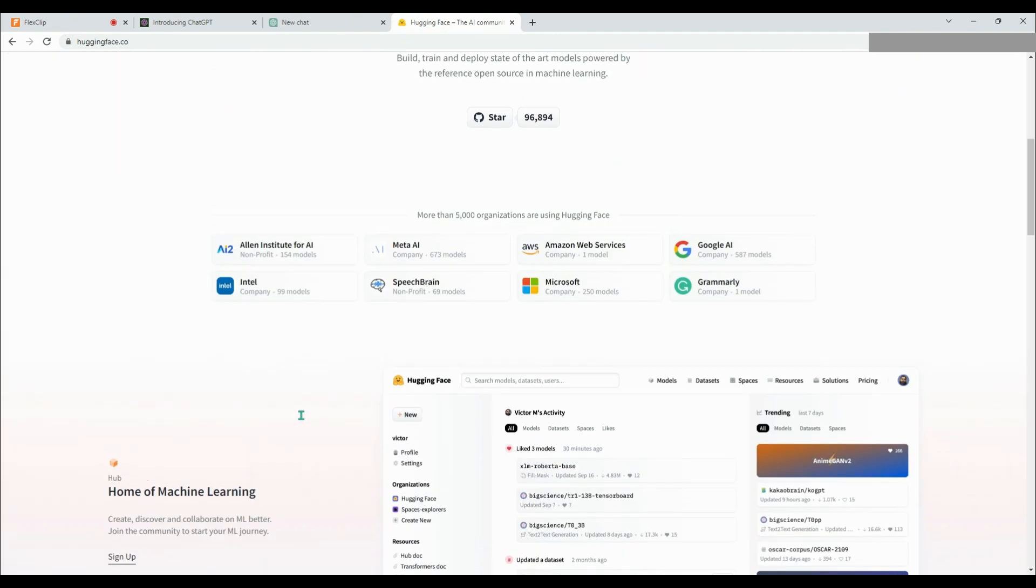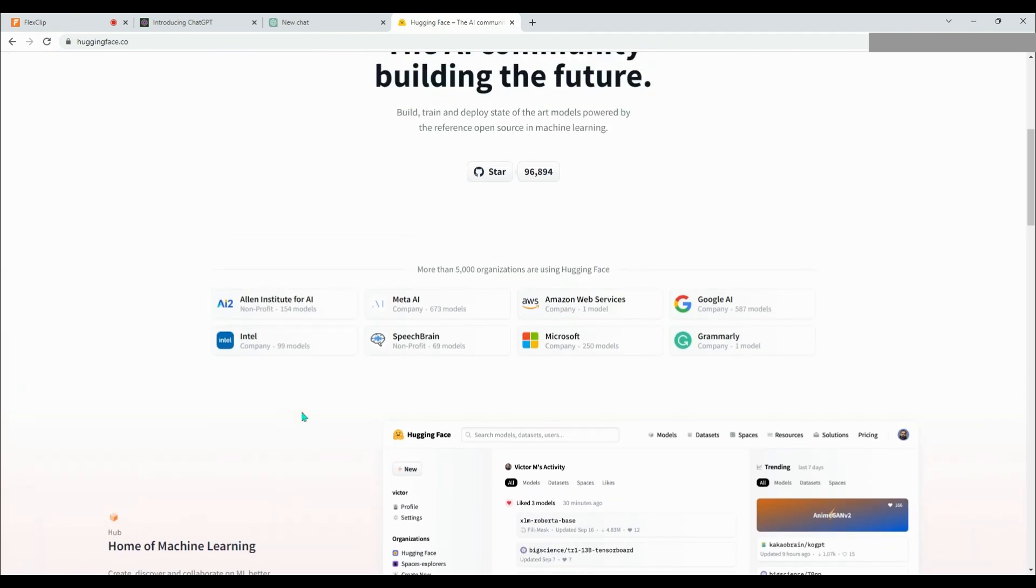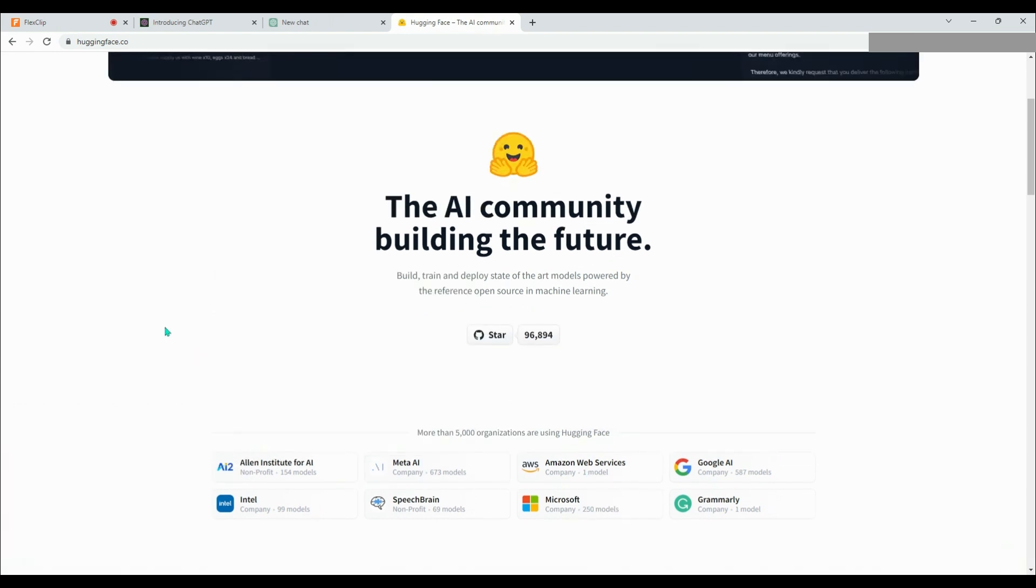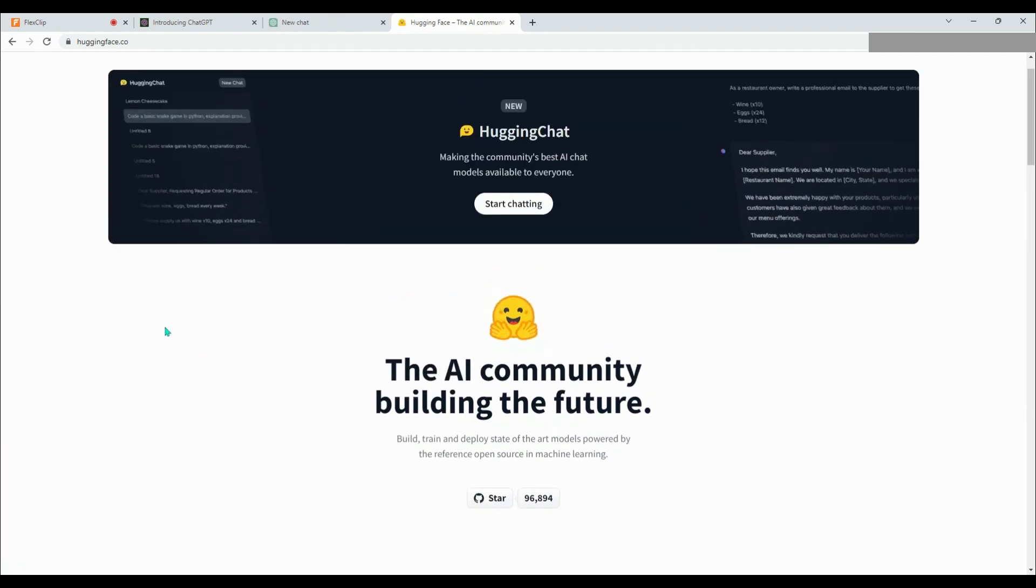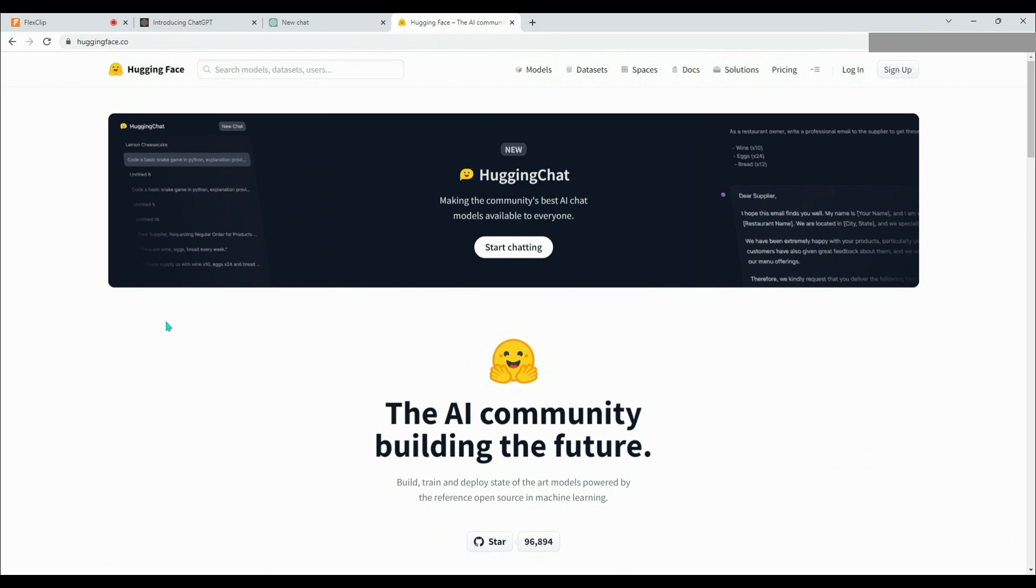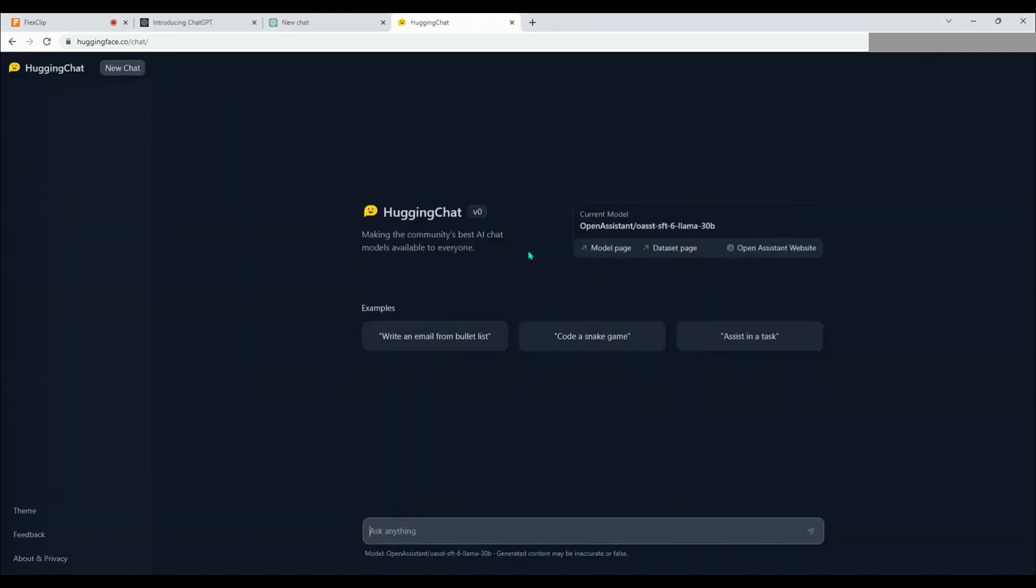Leading tech companies such as Google, Meta, AWS, Microsoft, and others also utilize the models, datasets, and libraries offered by HuggingFace. Now let's dive into HuggingChat, which is the chatbot of HuggingFace and is currently available for free.